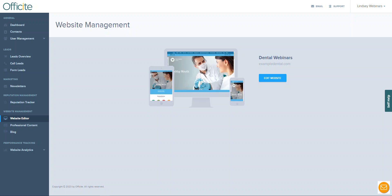Hello and thank you for joining us for our OfficeSite portal and website editor webinar. Today we will be doing an overview of the website editor tool.